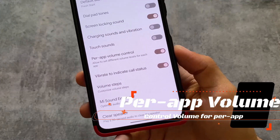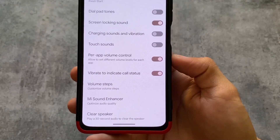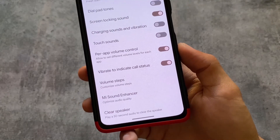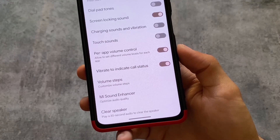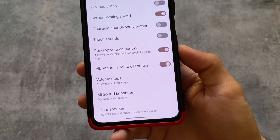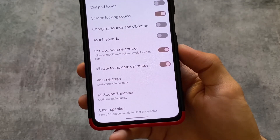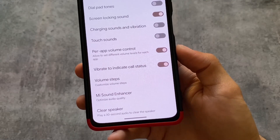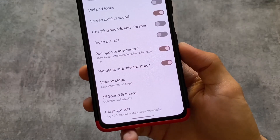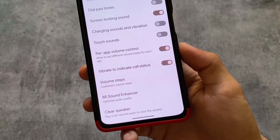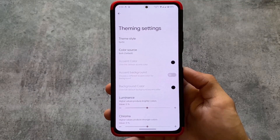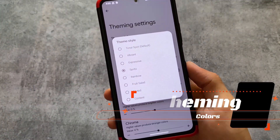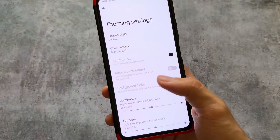Moving on to another option called Per App Volume Control, which simply allows you to set different volume levels for each app. For example, if your device volume is around 80 to 90 percent but you're using YouTube or some other app, you can set the volume for that particular app to 40. This is actually very useful — if you enable and use this feature, you will definitely love it, so make sure to give it a try.